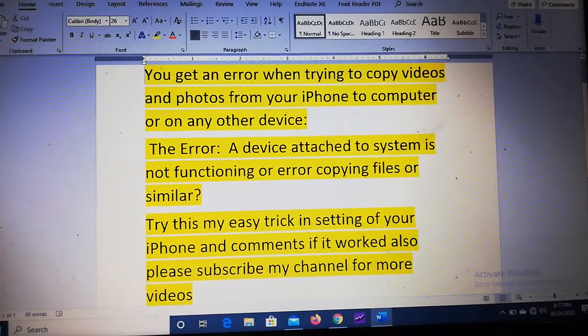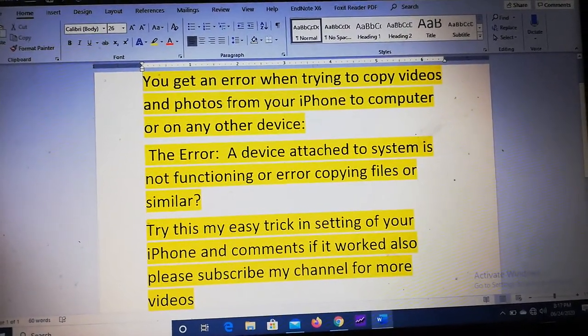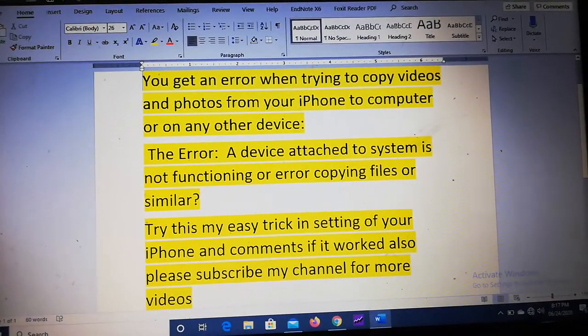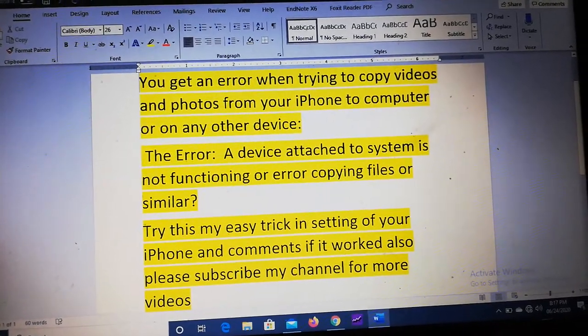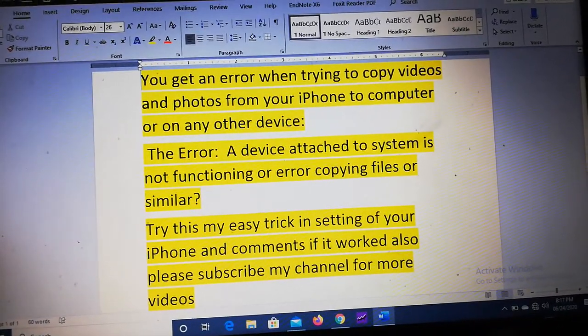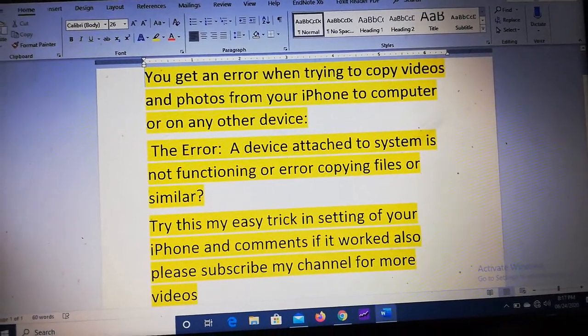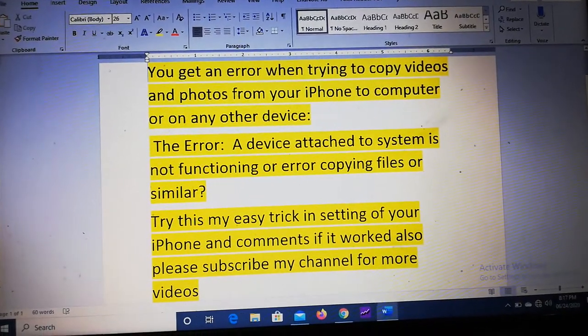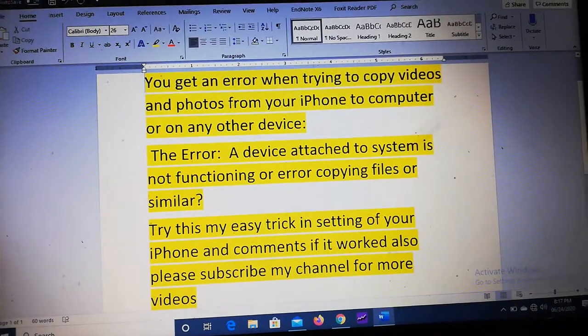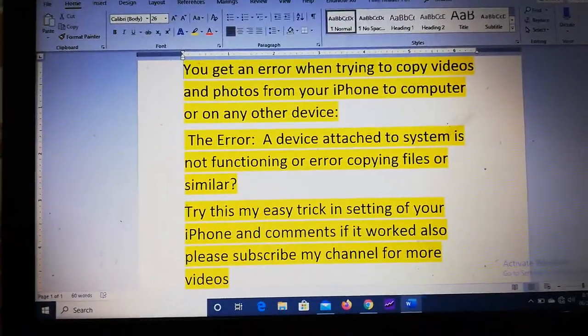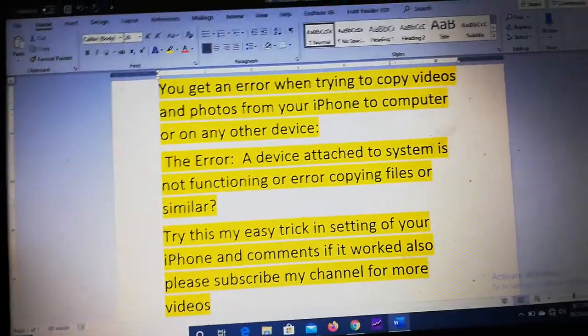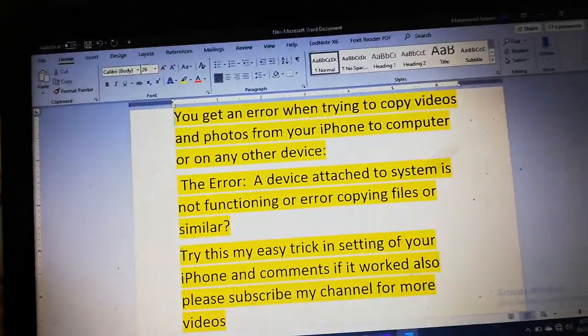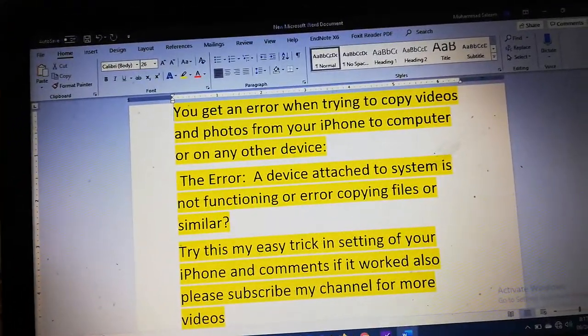If you're getting an error when trying to copy videos and photos from your iPhone to computer or any other device, mostly the error is 'the device attached to this system is not functioning' or 'error copying file' or similar. Try this easy trick on your iPhone.